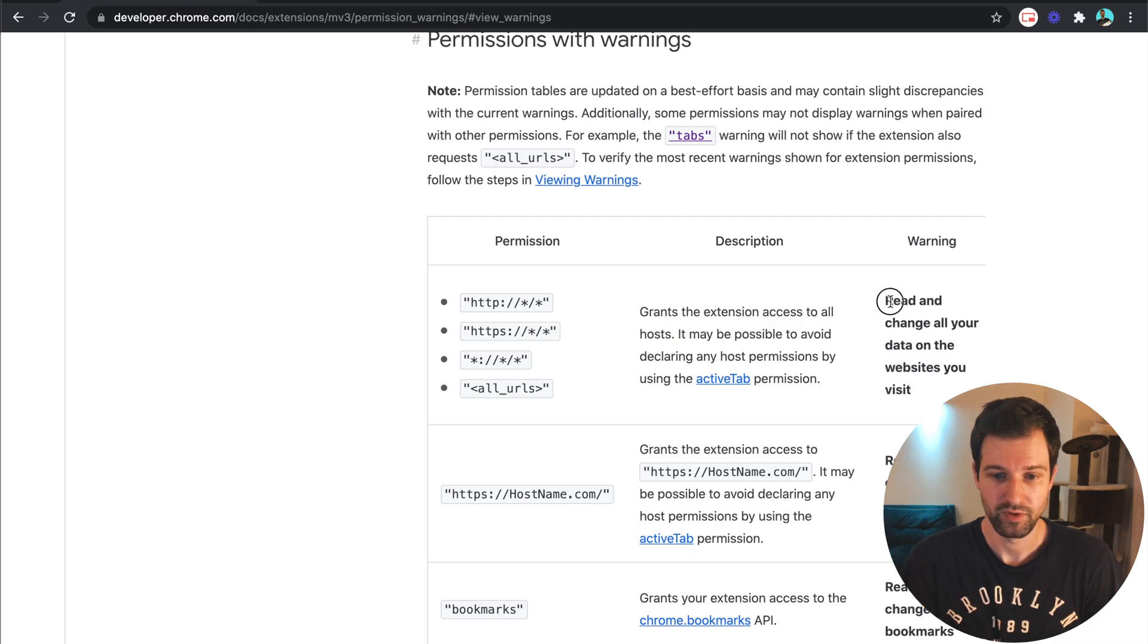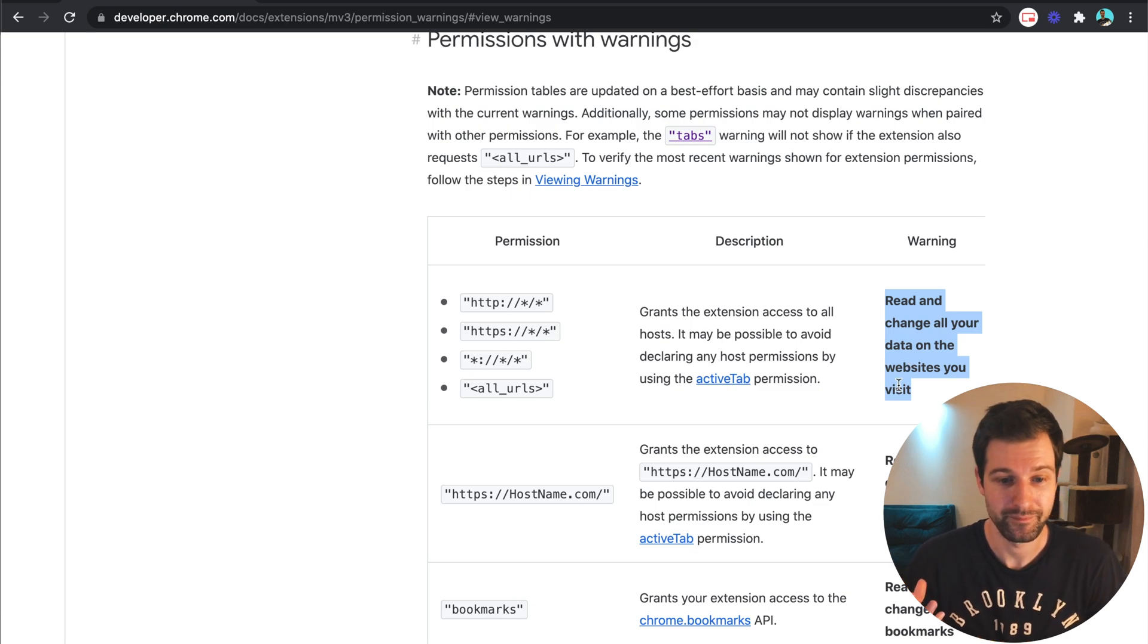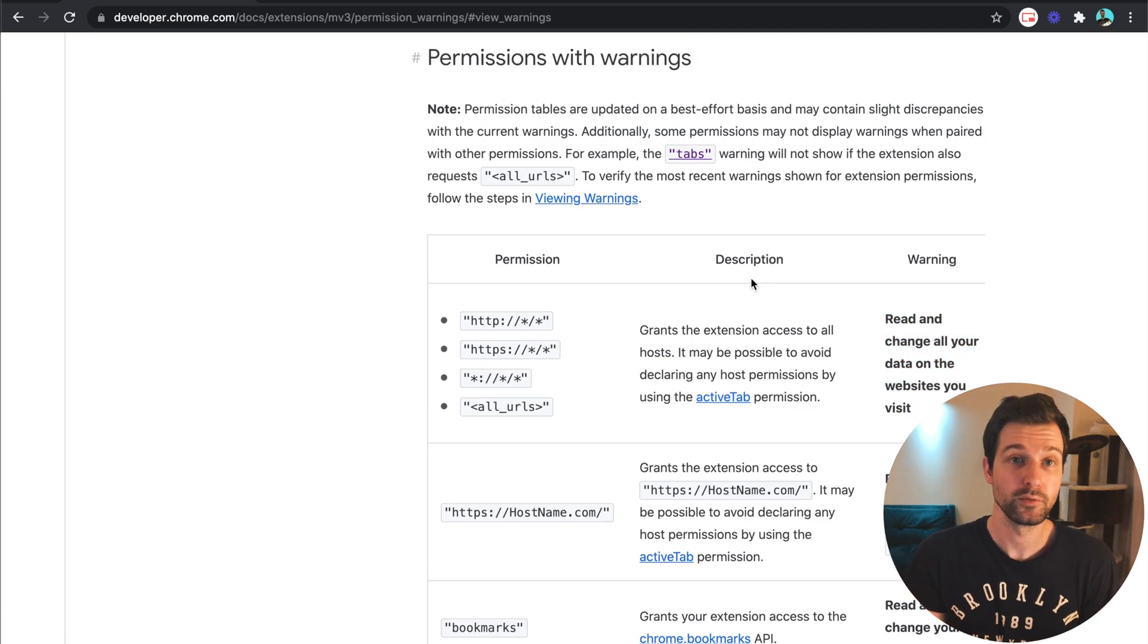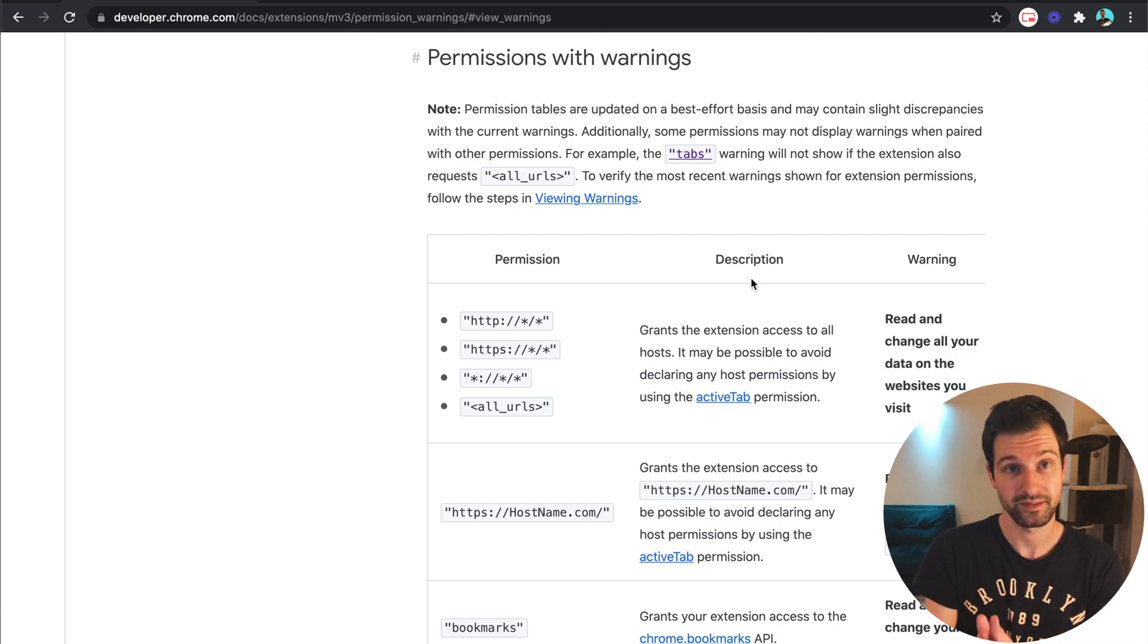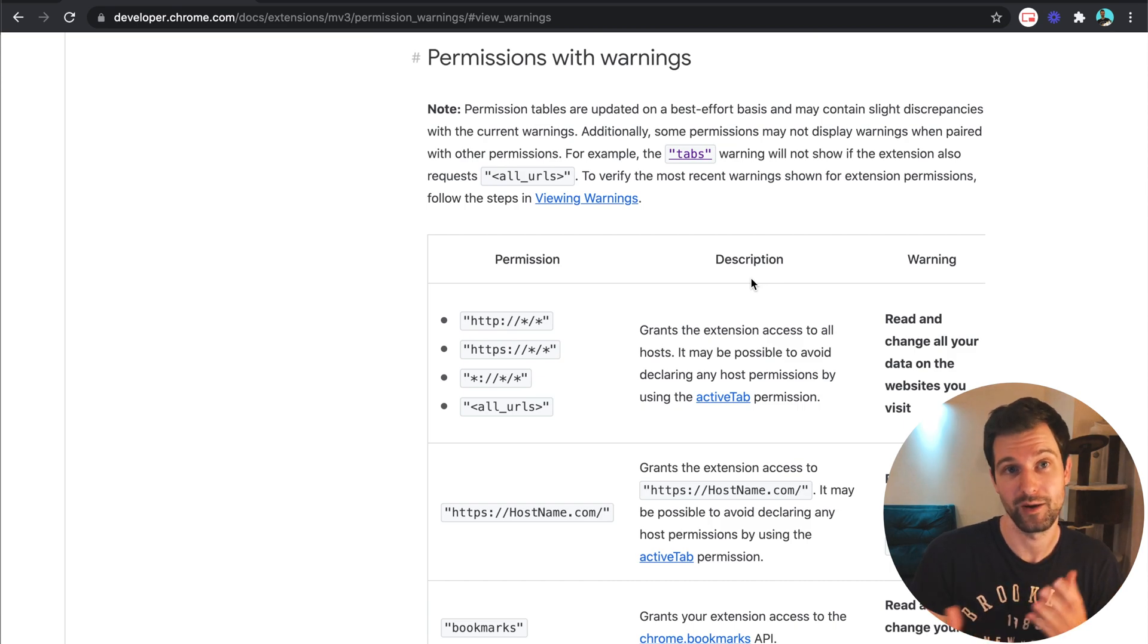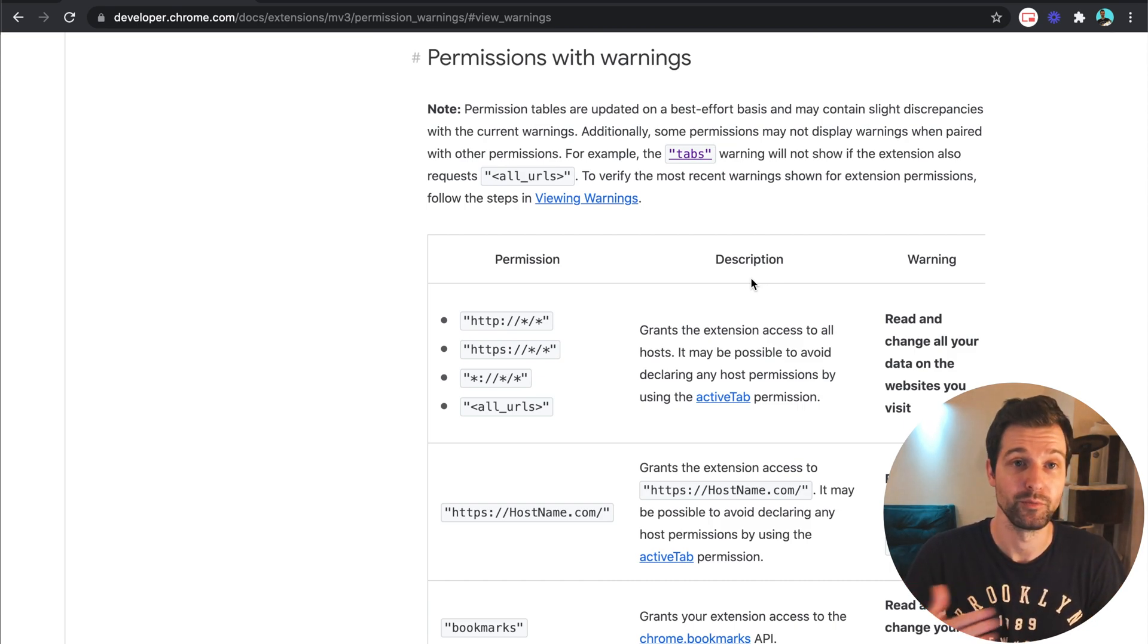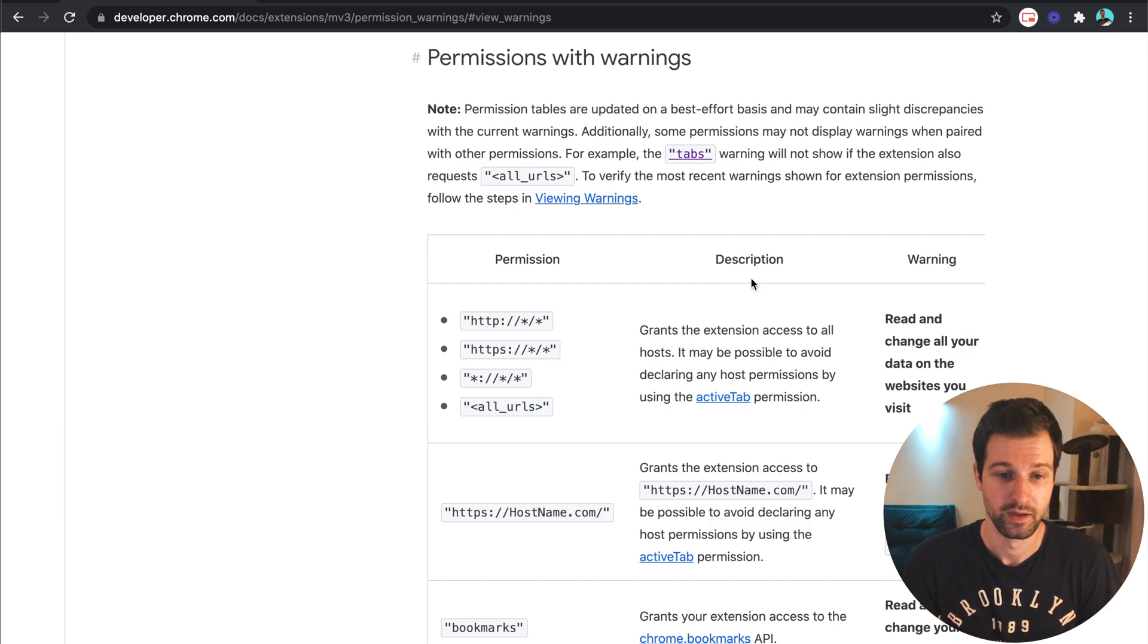For example, read and change all the data you visit on all the data and websites you visit is quite extreme and you can't change this. This can be useful to help understand the types of messages your users will be seeing so you can actually add information into your extension to help give them more explanation around this, especially as we move into more of the manifest version 3 world with Chrome as well.